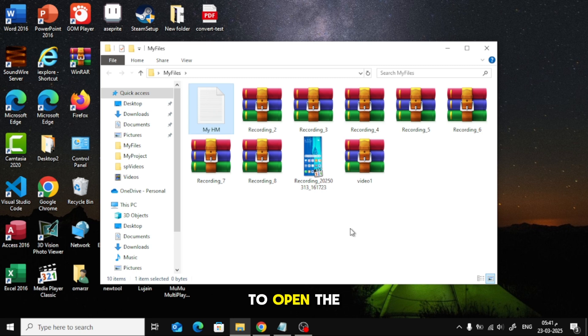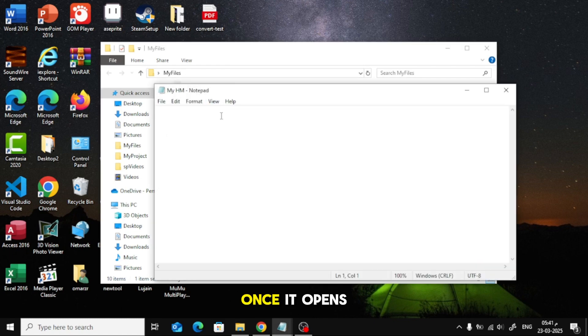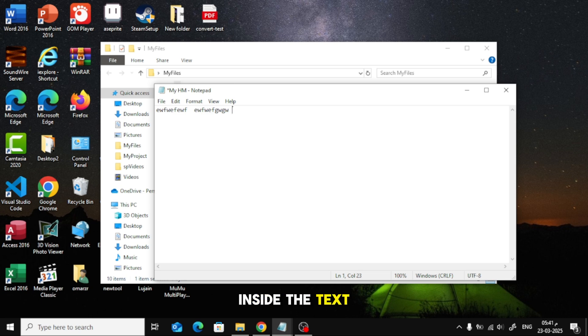To open the file, double-click on it. Once it opens, you can start typing whatever you want inside the text document.